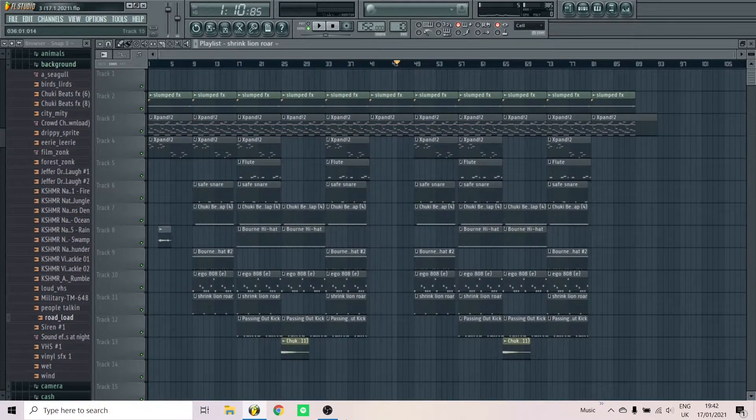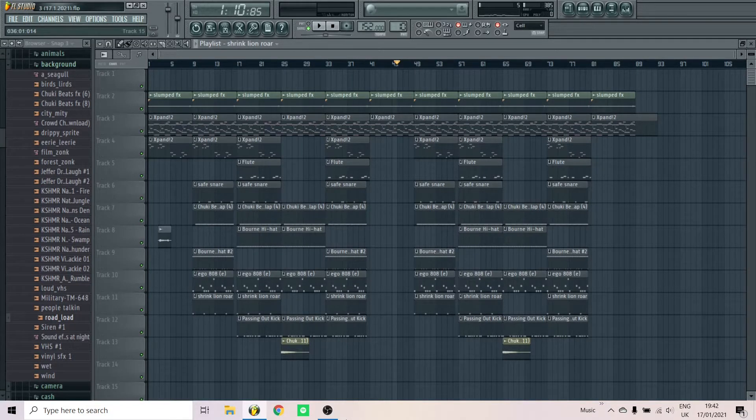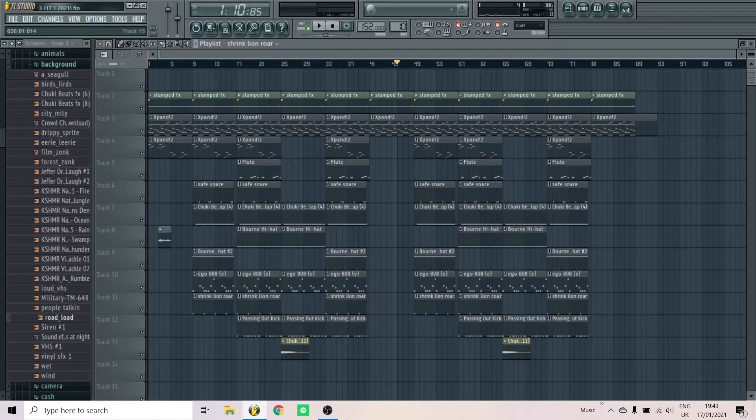Okay, so this is how you make a Gunna-type beat that has that Japanese melody. If you want more tutorials, drop a comment, drop a like, share this video with your friends, subscribe, and peace out.